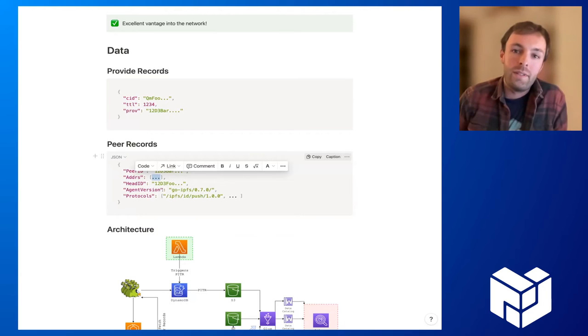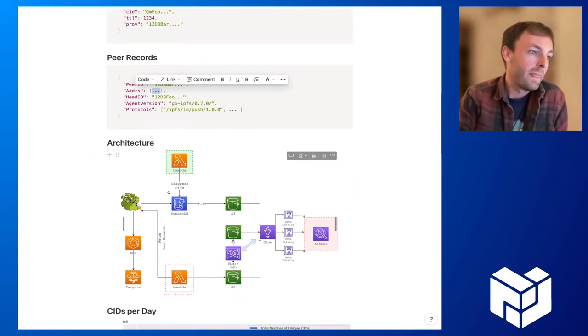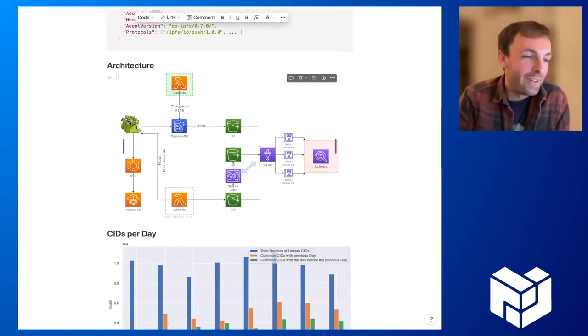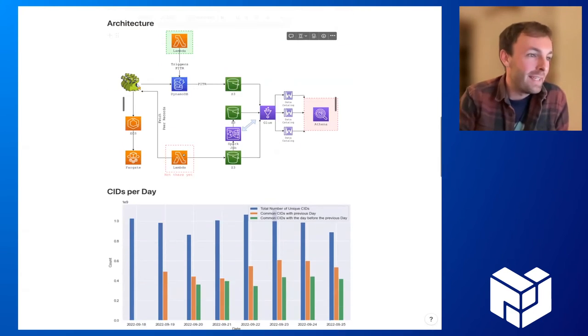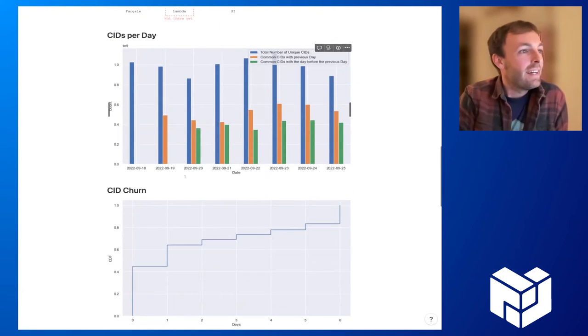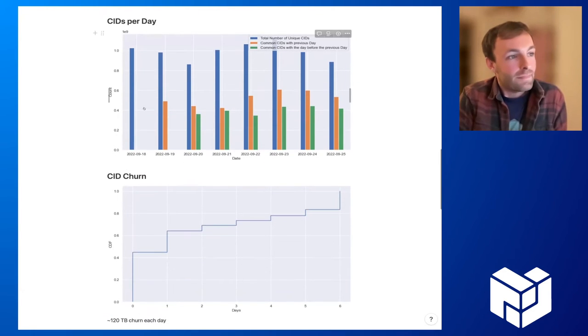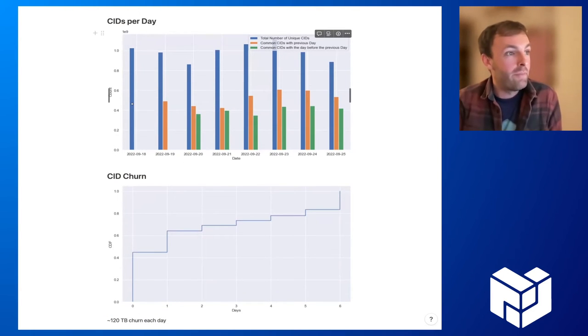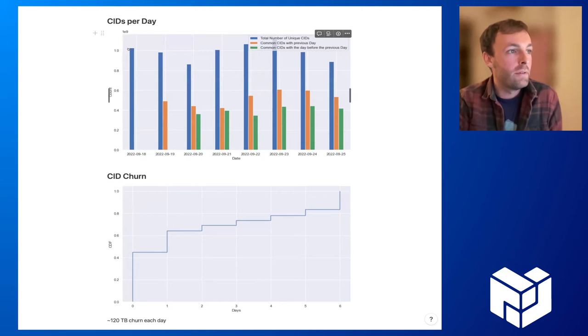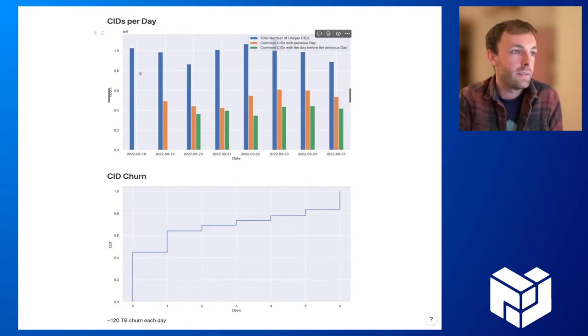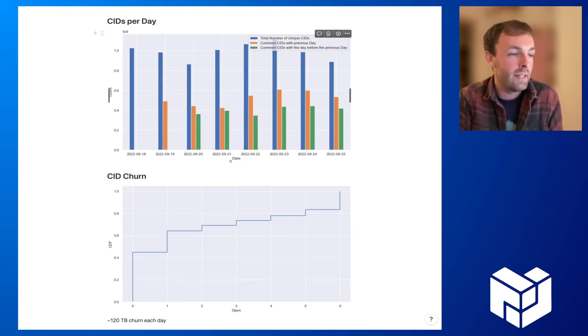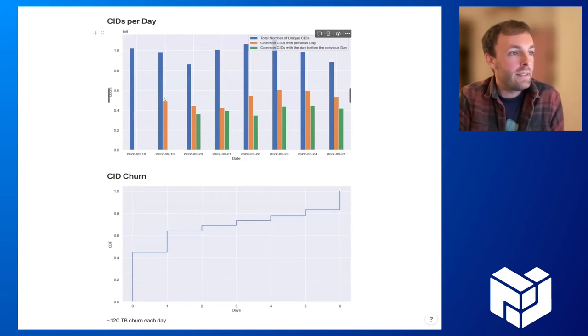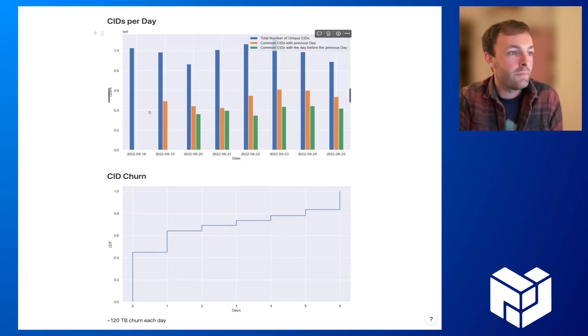Since I'm short on time, I think I will skip the architecture. Some general information: the Hydra boosters know of around one billion CIDs each day, one billion unique CIDs. This is on the x-axis in the days of the last week. What we can see here is if we take the set intersection between two days, we see that only around 500 million CIDs actually intersect.